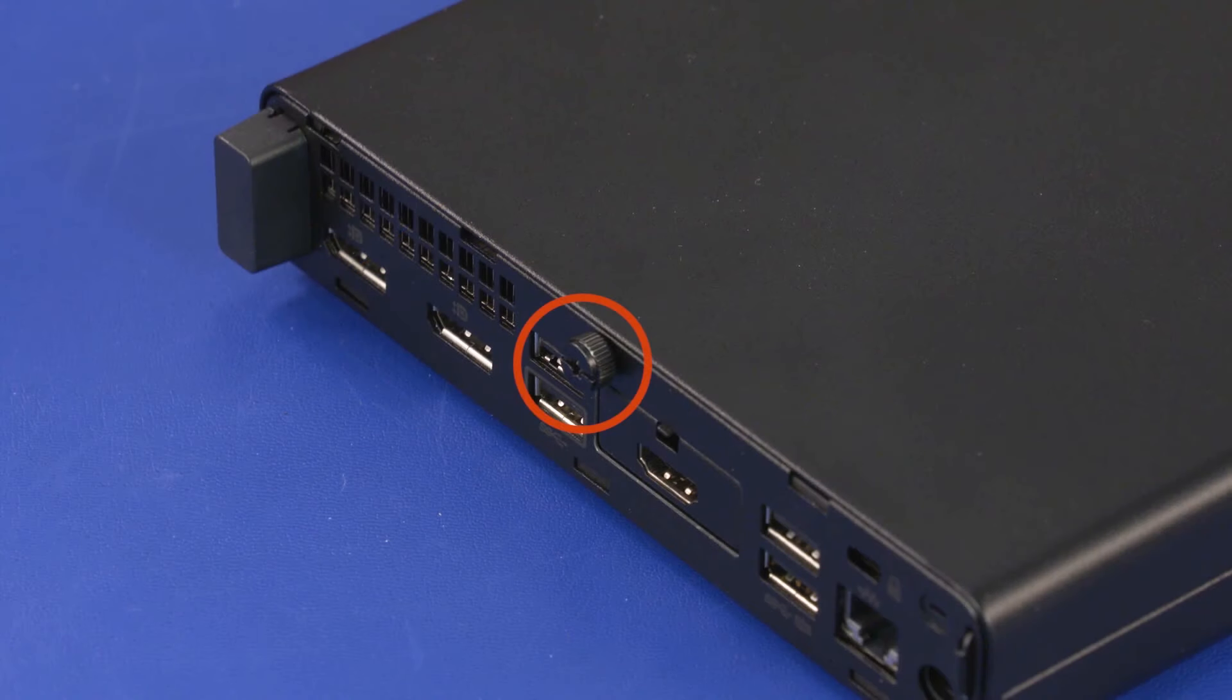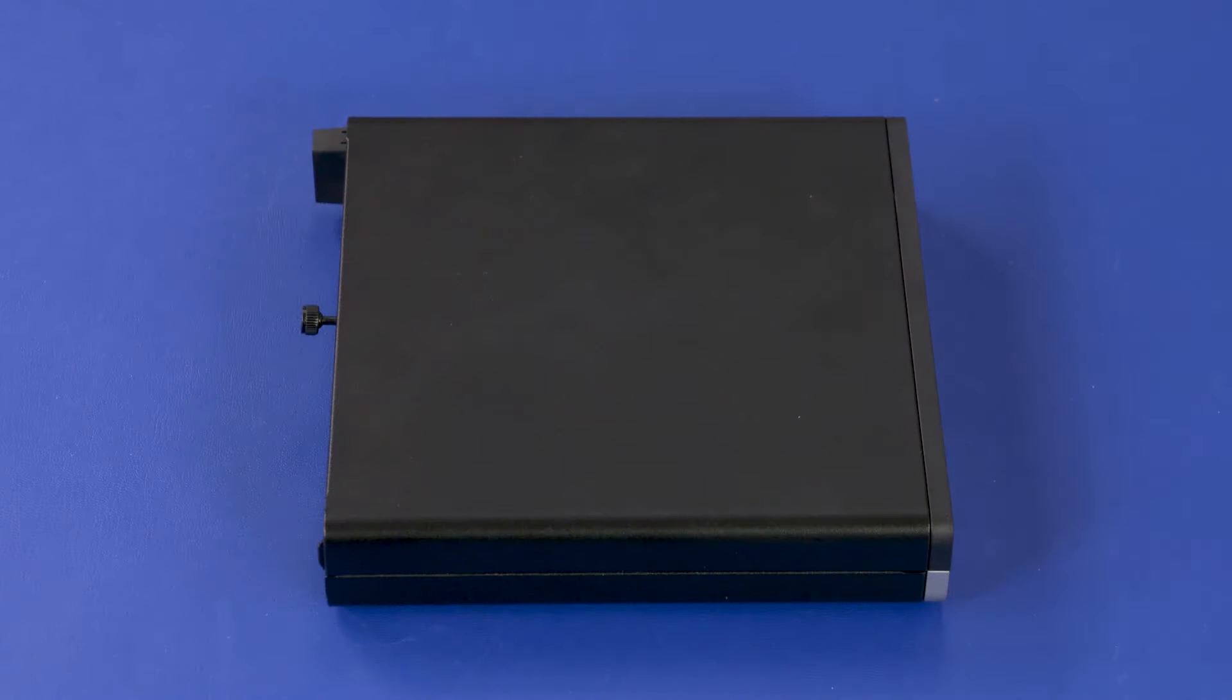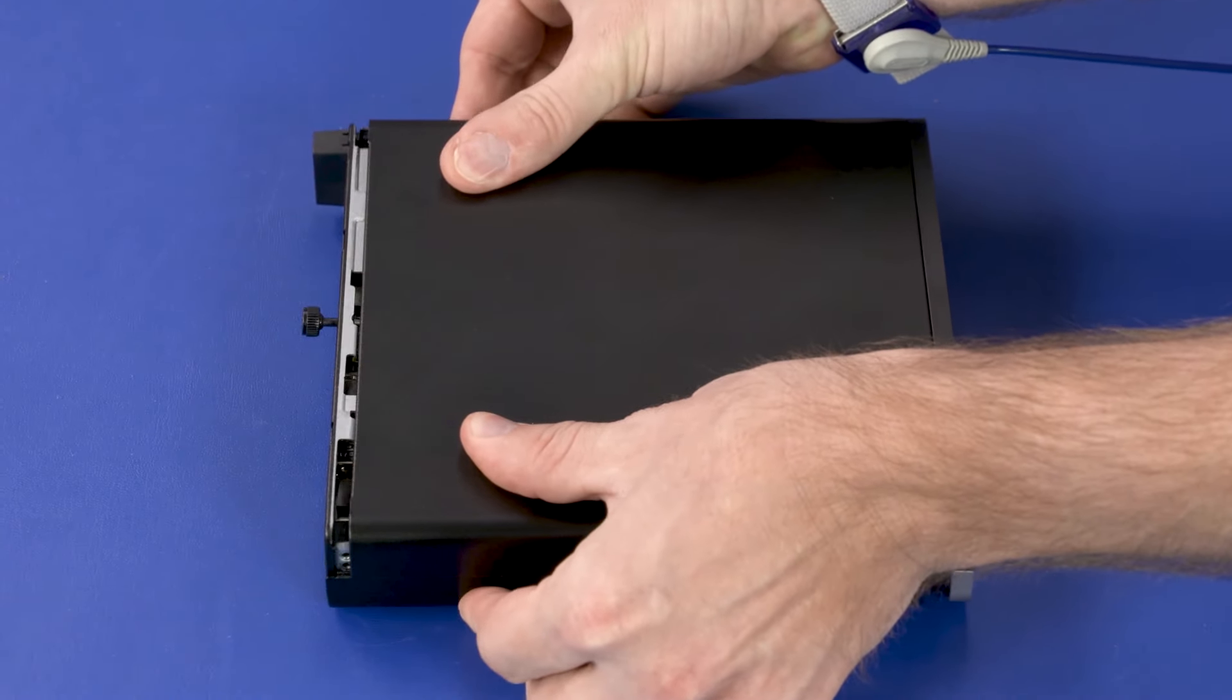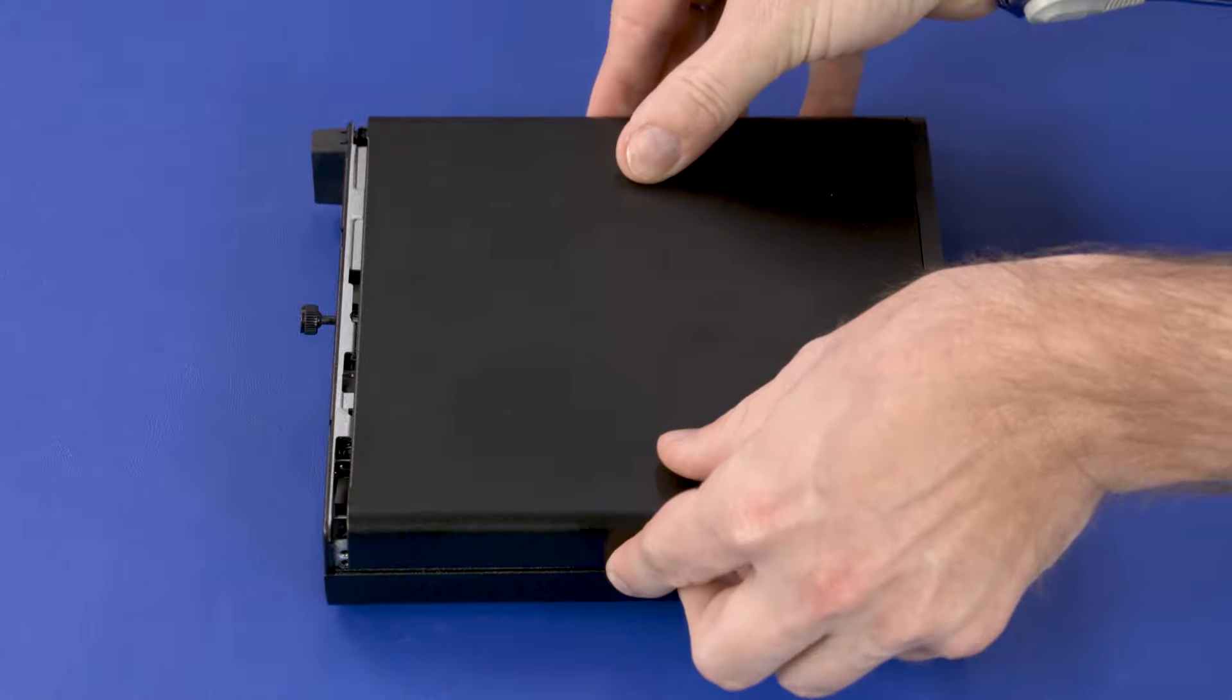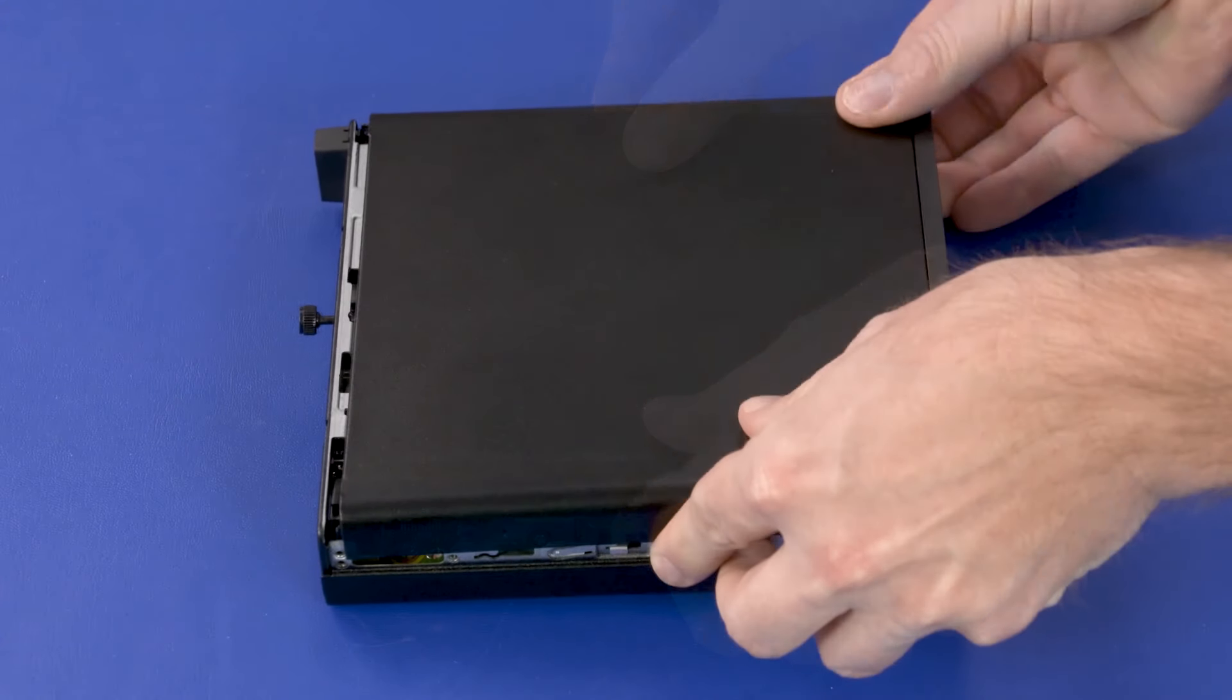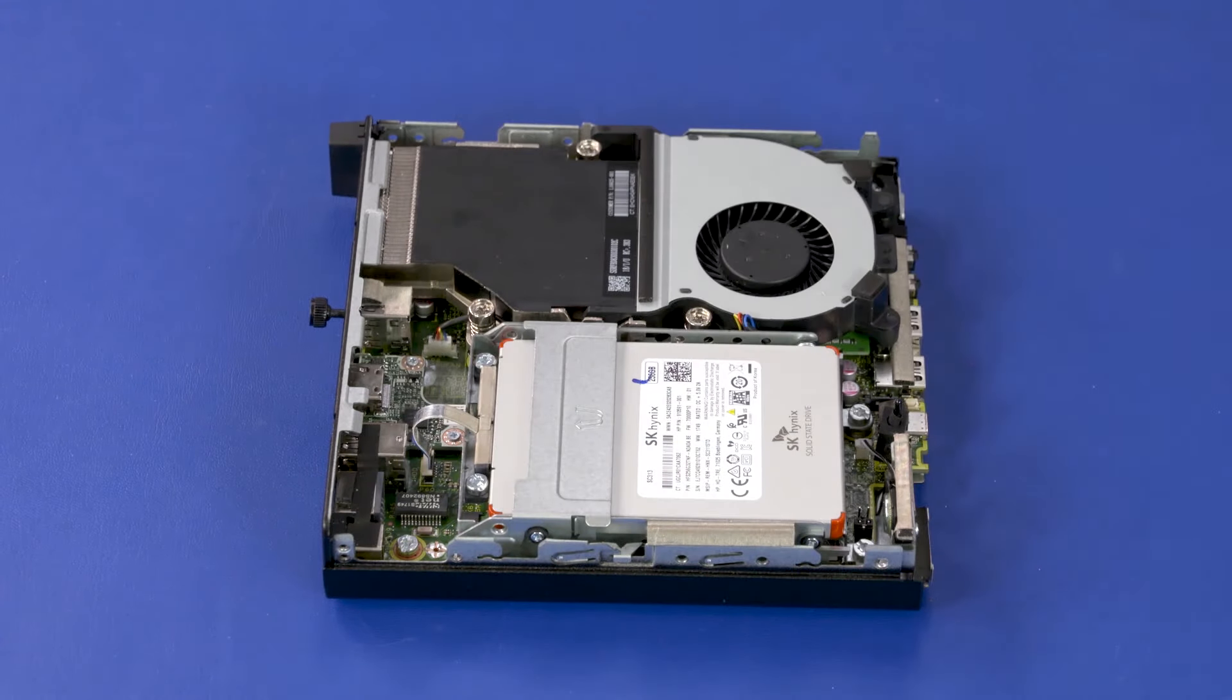Loosen the T15 captive thumb screw on the rear of the PC. Firmly slide the panel toward the front of the PC to disengage it from the PC. Lift the panel off of the PC.